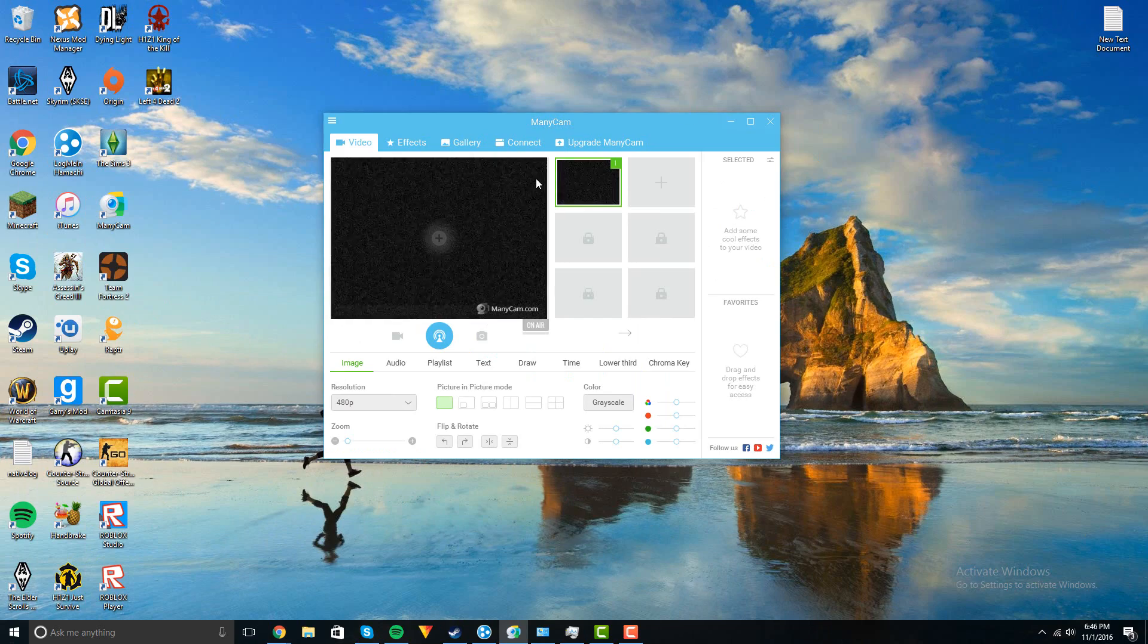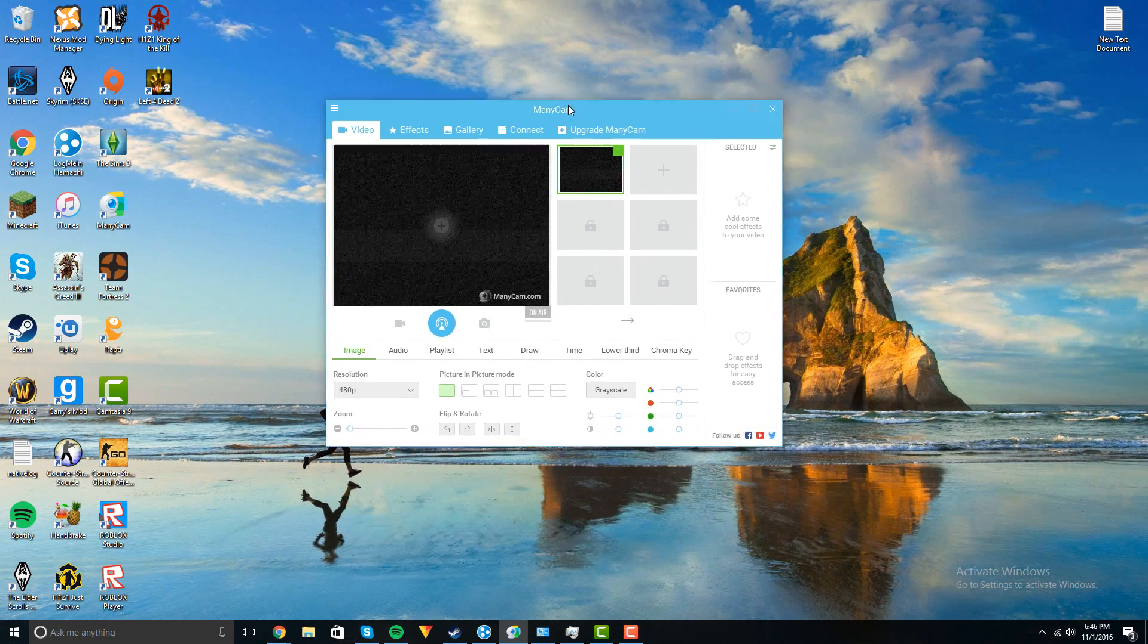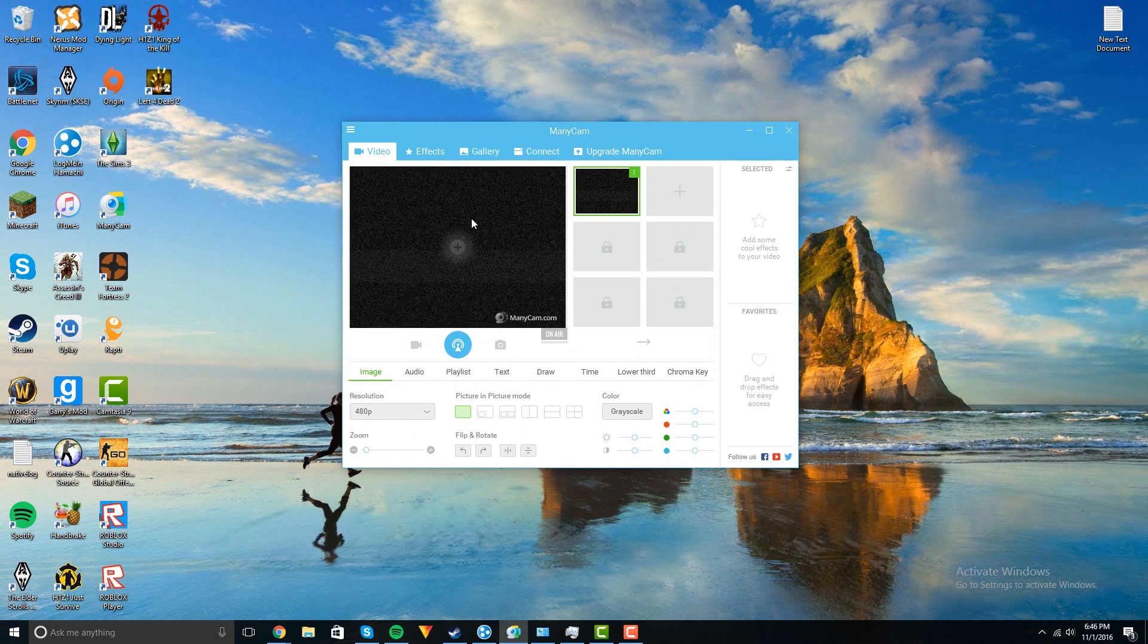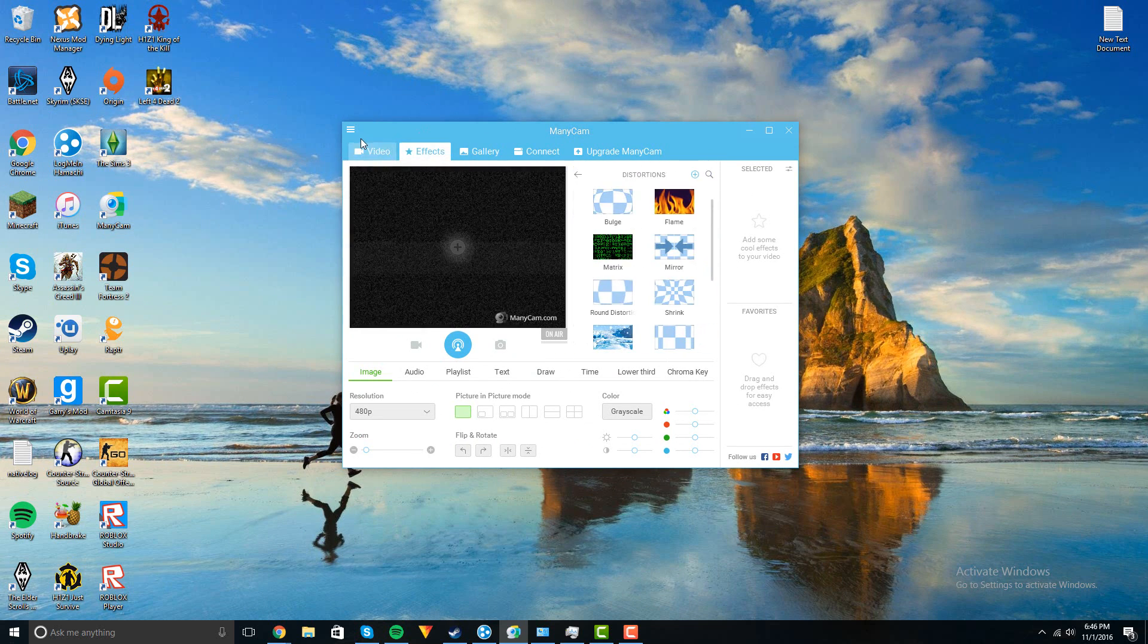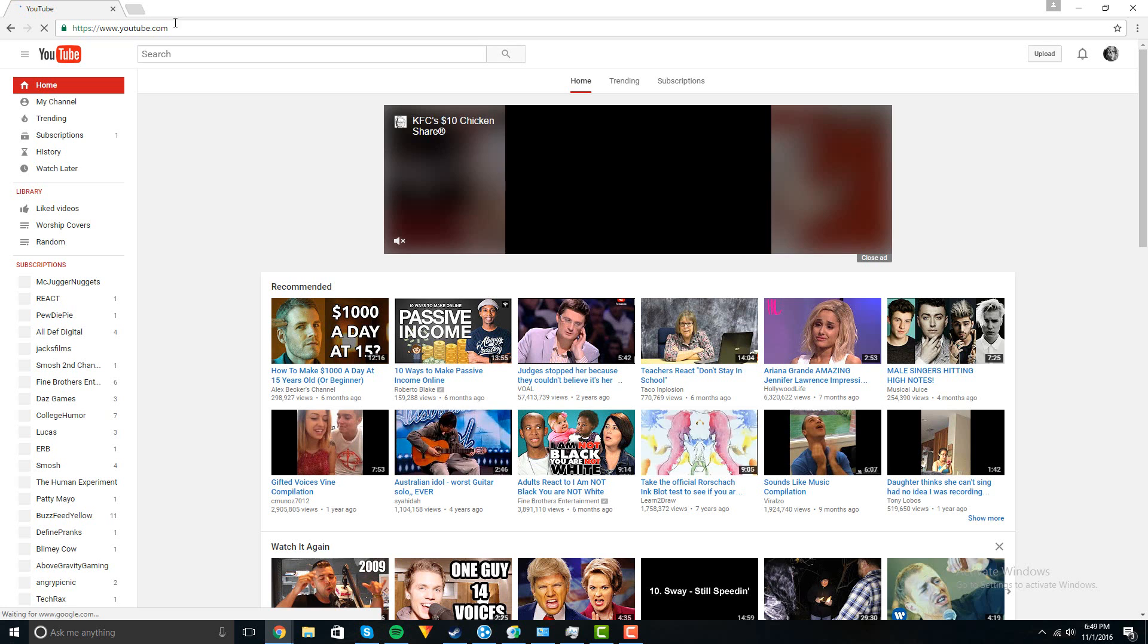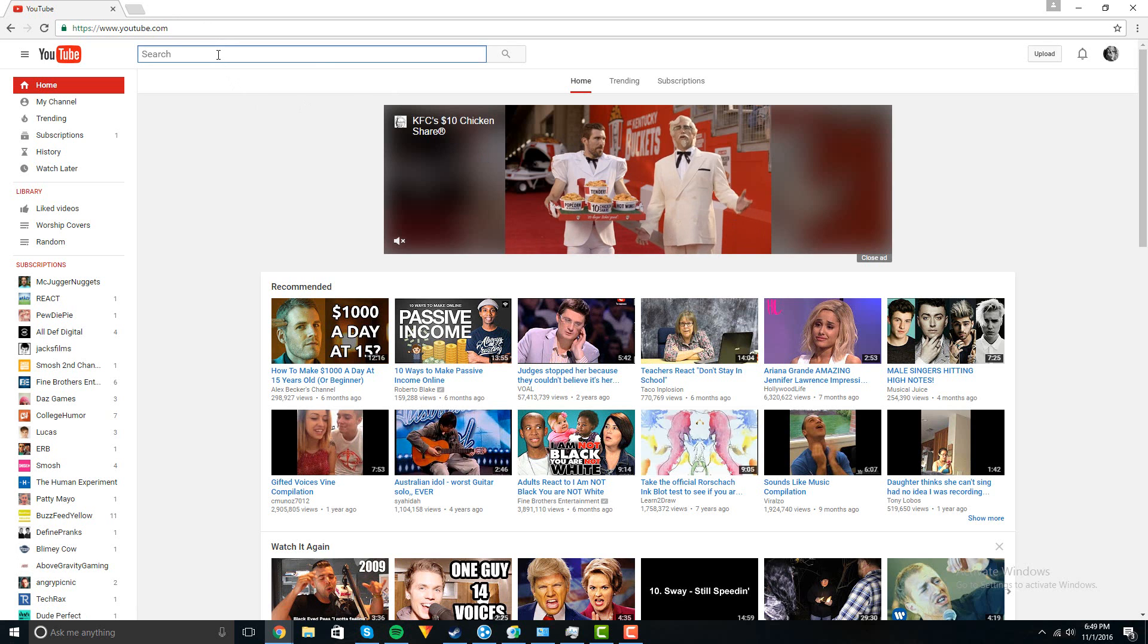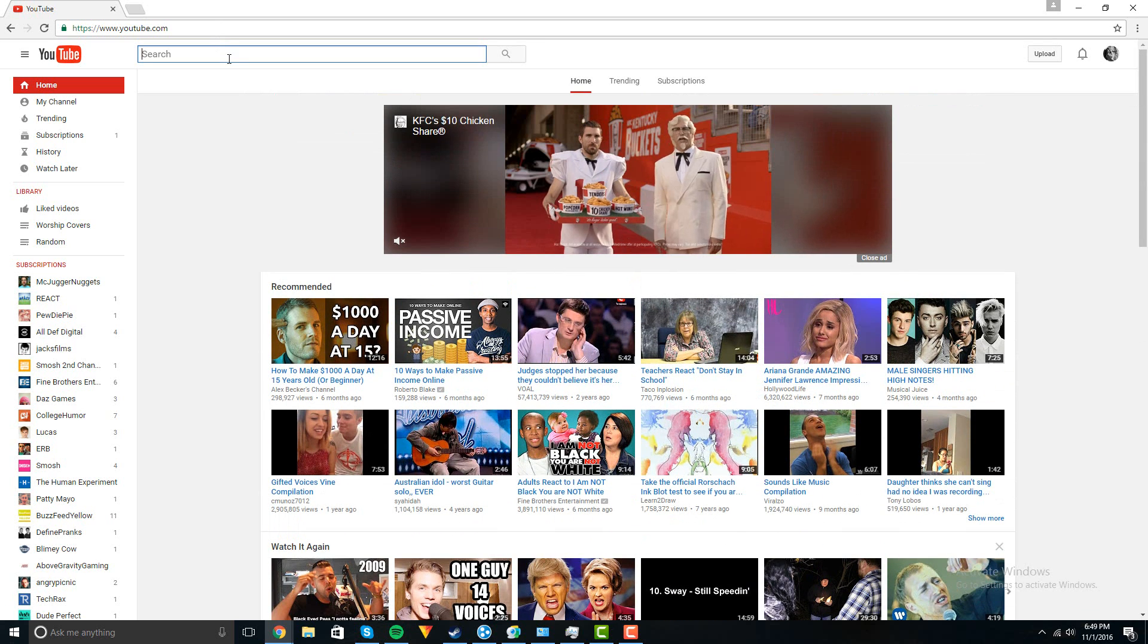Once it installs you'll have this application. Basically what you can do is all sorts of different stuff. To get a fake webcam or anything like that, just go to YouTube or something. You can search up fake webcam or if you want to do like a celebrity thing.